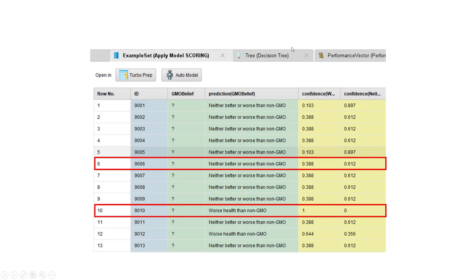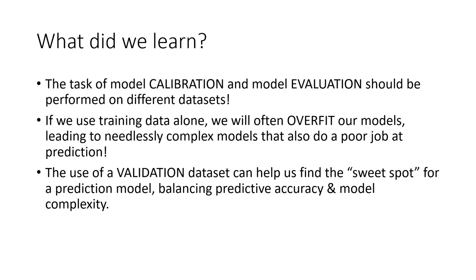We can see the application of our scoring model on the scoring data set. We don't know what these individuals' beliefs are regarding genetically modified foods, but we can still make predictions. For example, for consumer 9006 the model predicts that the individual thinks genetically modified foods are neither better nor worse than non-GMO foods, with 61.2 percent confidence. In summary: we learned that model calibration and evaluation should be performed on different data sets; if we use training data alone we will often overfit, leading to needlessly complex models that do poorly in the real world; and the use of a validation data set can help us find the sweet spot balancing predictive accuracy and model complexity.